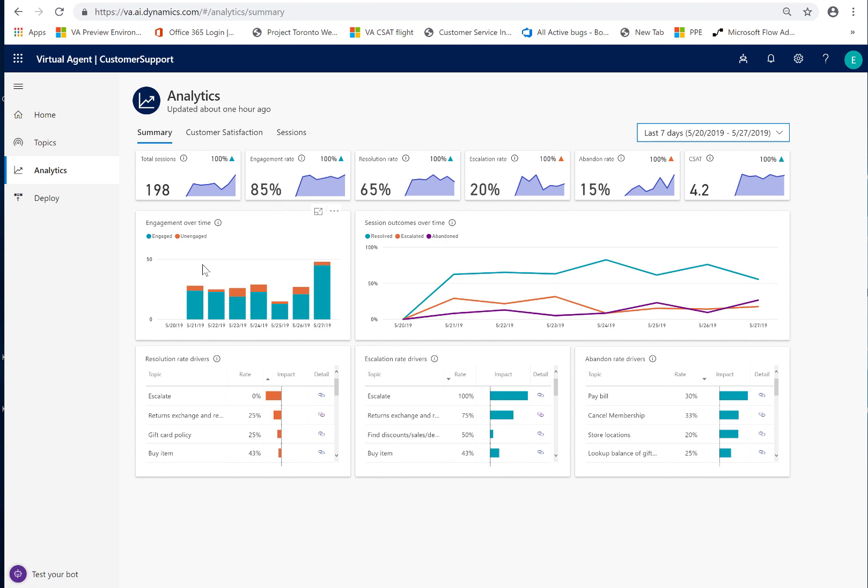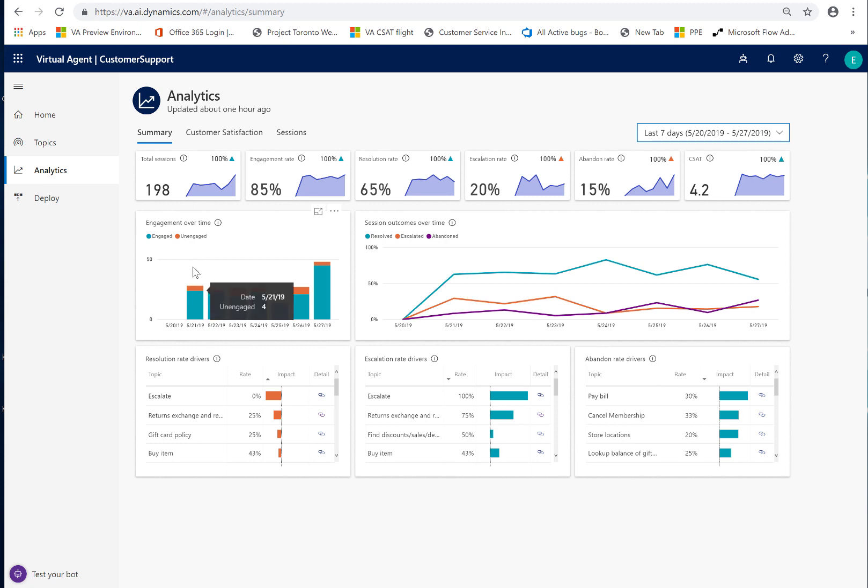So there were about 30 sessions that the bot wasn't able to help with, and those are defined as our unengaged sessions. Those are reflected here in the red in this particular chart, the engagement over time. This is one of the first areas that I would want to look at in terms of focusing on what those questions were and seeing what content I could add, what new topics I could add to my bot to help address those questions.